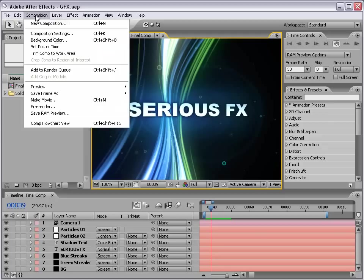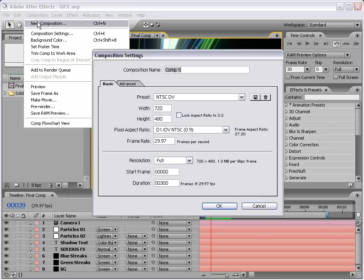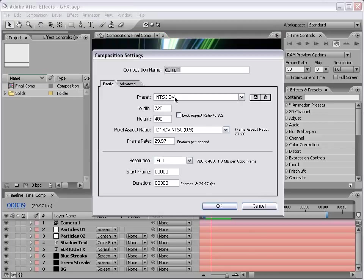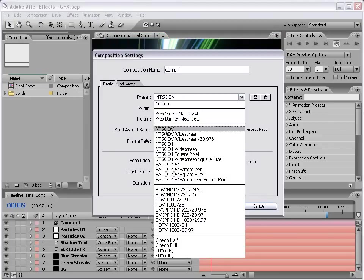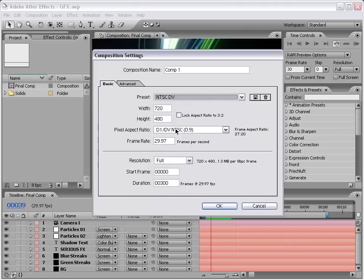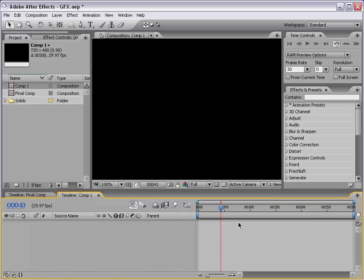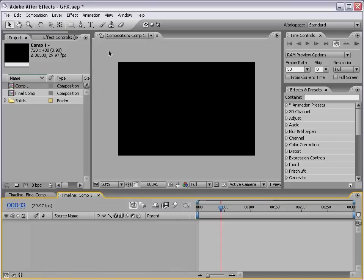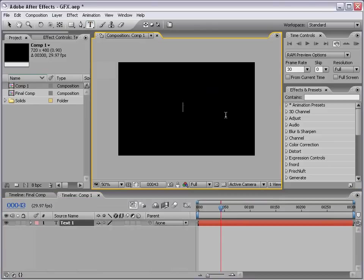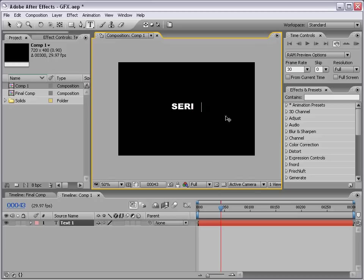I'm going to create a new composition, and we'll use the NTSC DV preset and set the duration to 300 frames or about 10 seconds. Then I'm going to take the Text tool, click in the middle of the comp, and type Serious Effects.